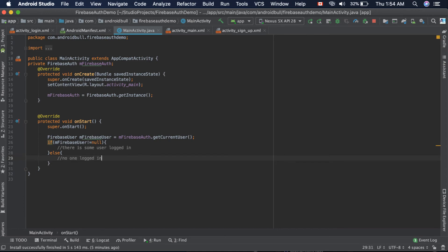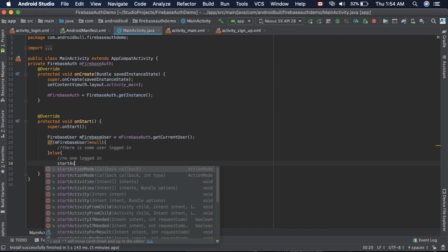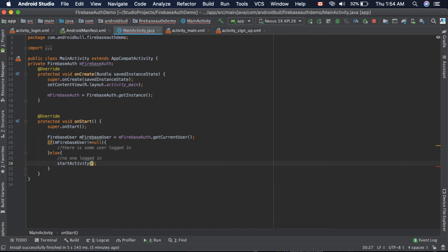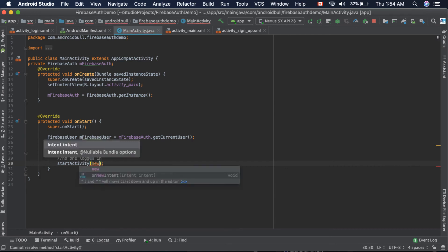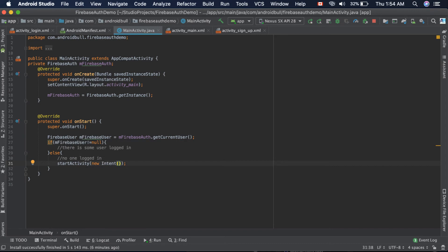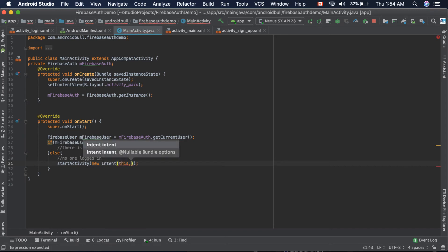We need to start the login activity and kill this activity. We can do that with the startActivity function. Here we need to provide an intent, so we create a new anonymous intent and pass two attributes. First one is 'this', which is the current activity.